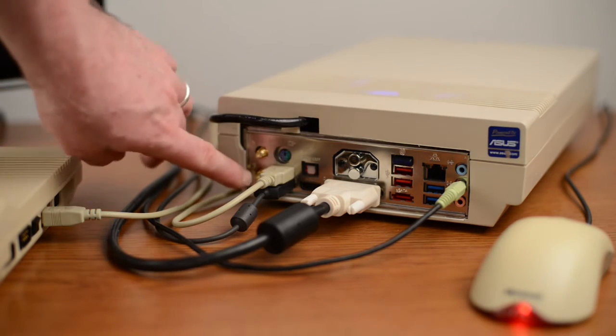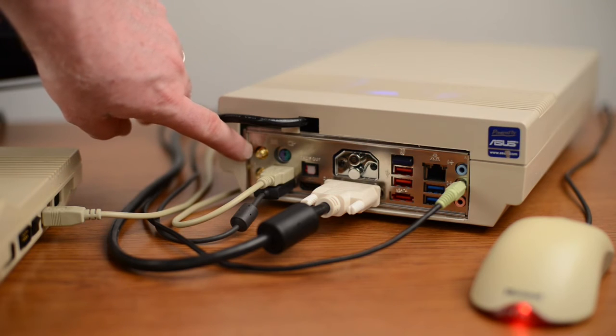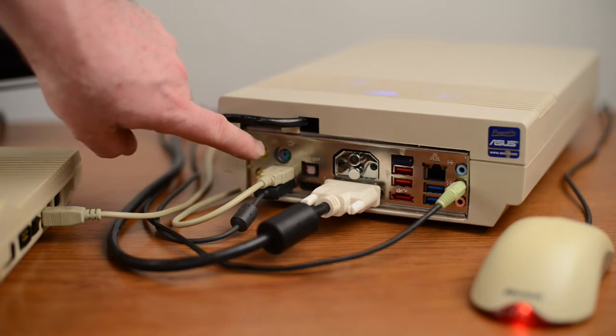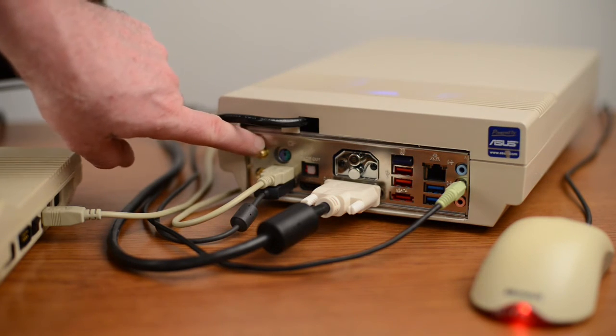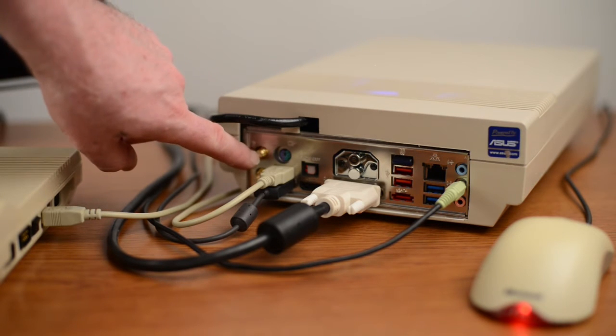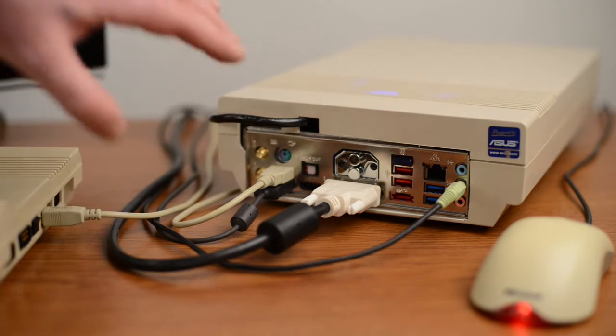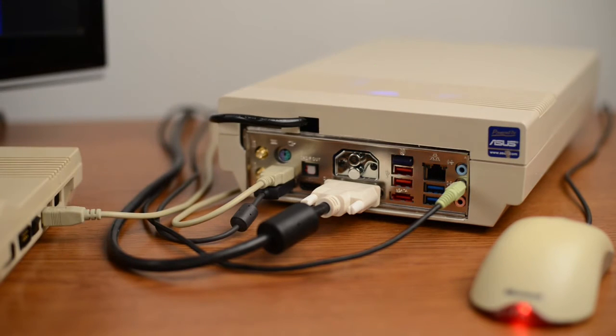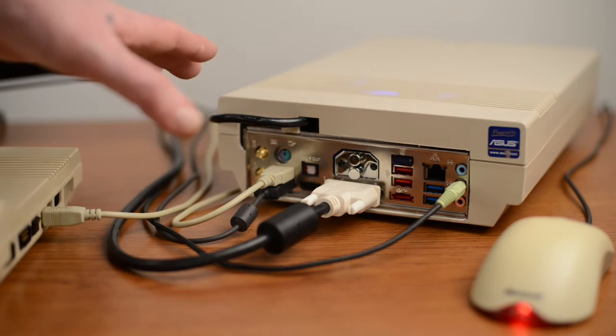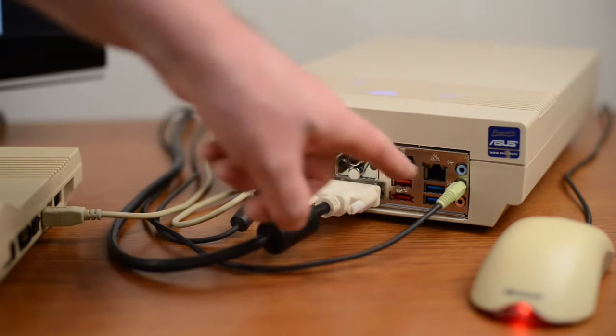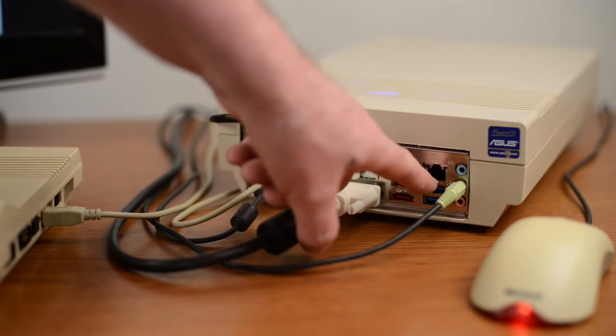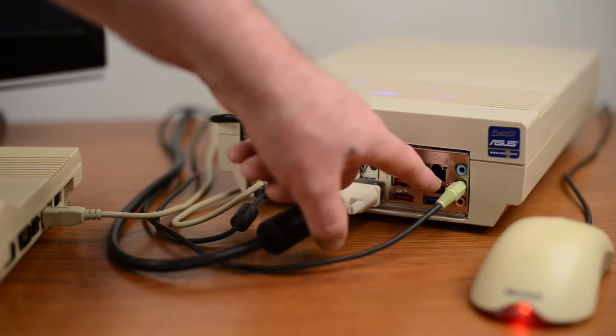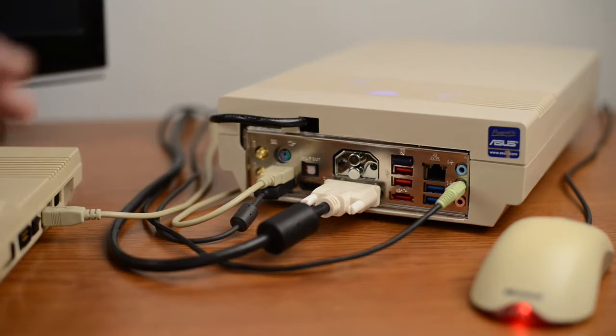These connectors right here, these brass threaded points here are wireless antennas connectors so there's actually antennas that can thread on to here but this thing is so powerful that it's picking up my router upstairs even without the antennas connected. Speaking of networking we do have a standard RJ45 connector here for hard wire connection as well.